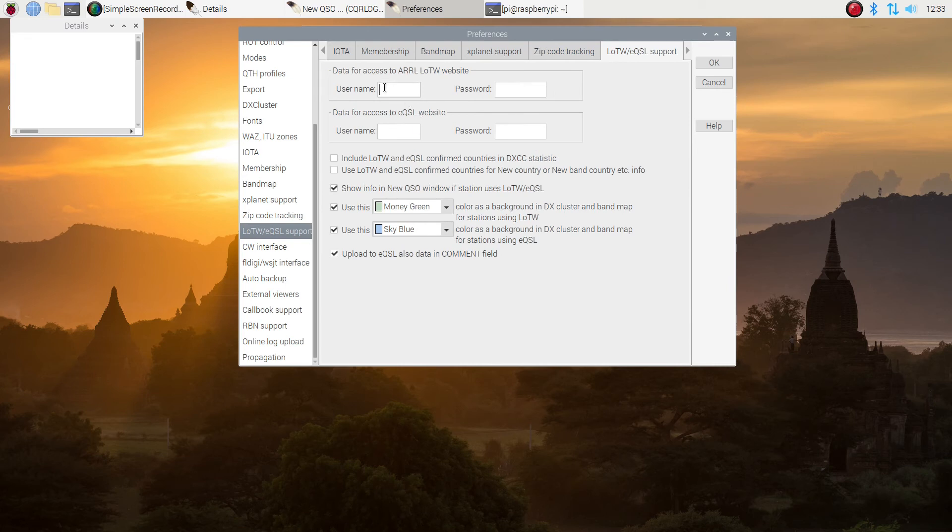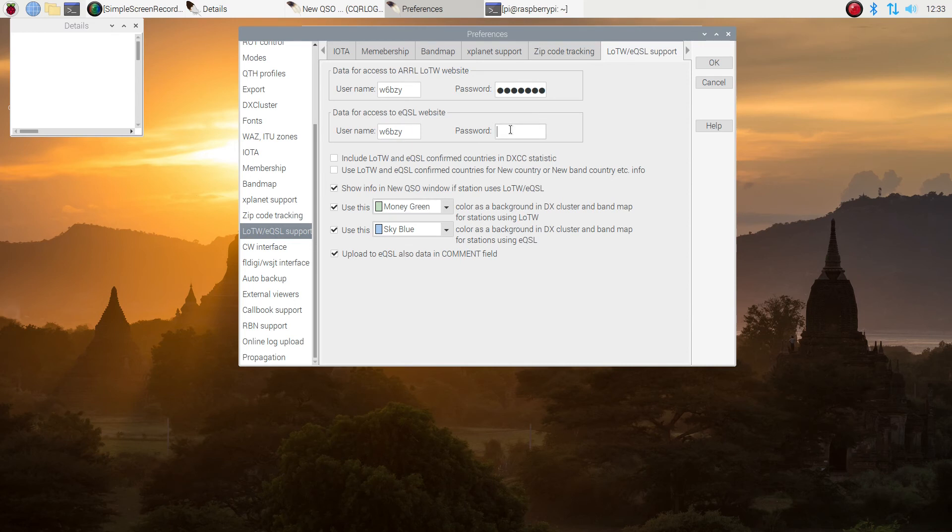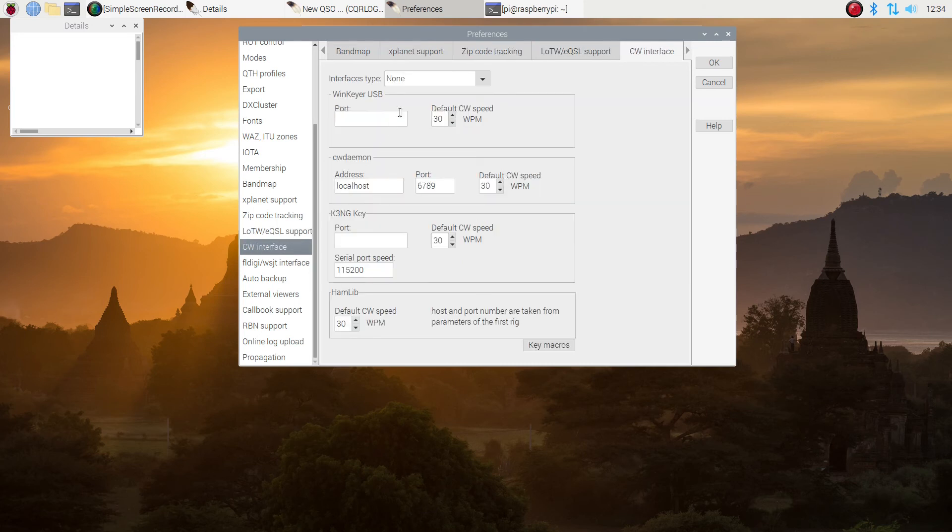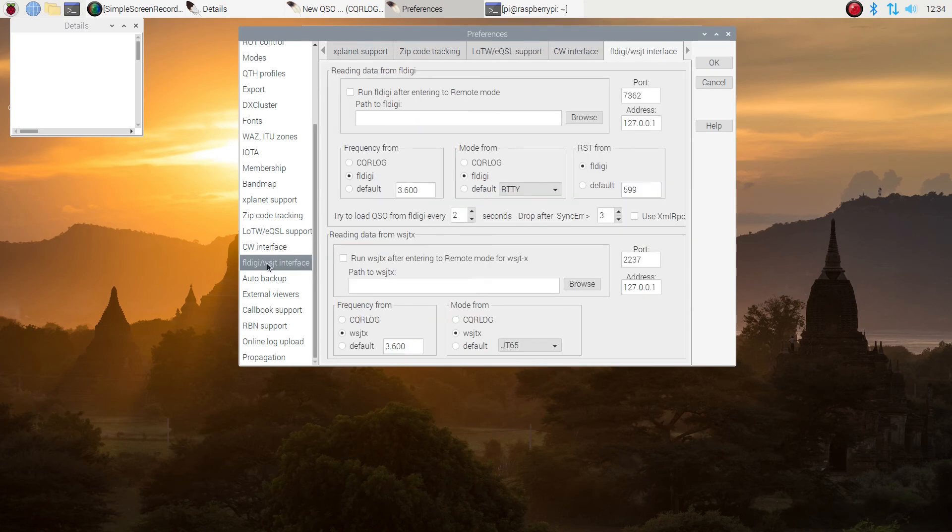I'm going to have data access to the logbook of the world. So I'm putting in my call sign and my very long password, which doesn't show up all the characters. And the same for the EQSL website. I want access to that. And I'm typing in my password and my call sign and password. I'm going to include logbook of the world and EQSL confirmed countries and new countries. So I check both those boxes. If you happen to have an interface for CW keying, you can pick one there and get it all set up.